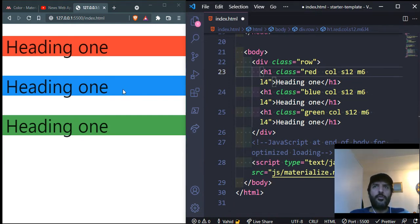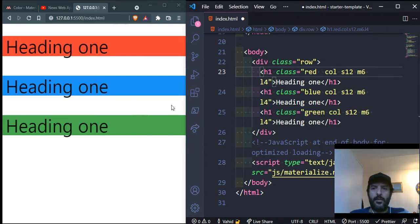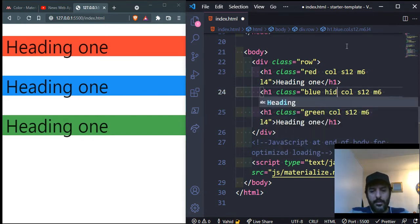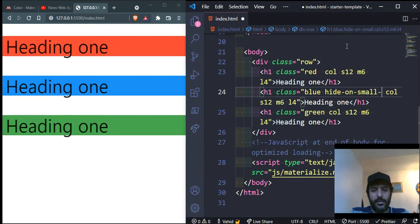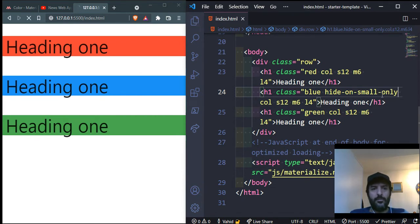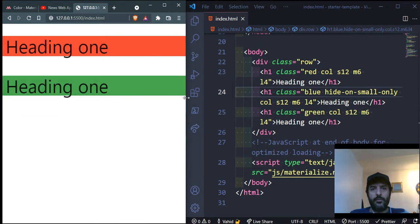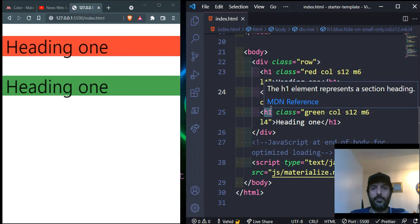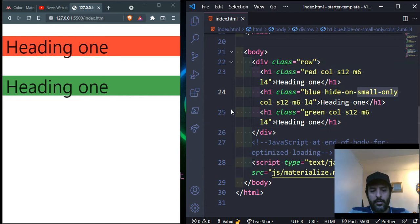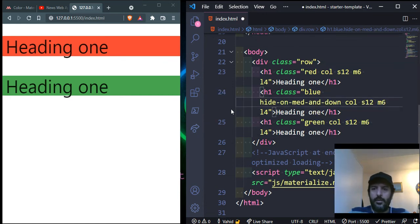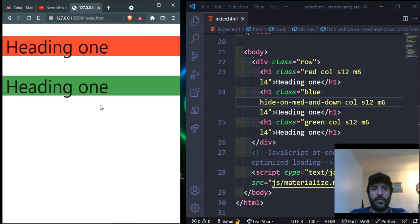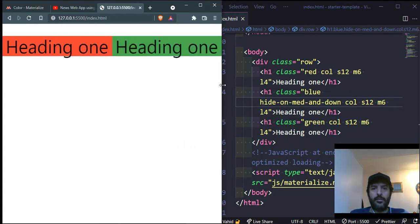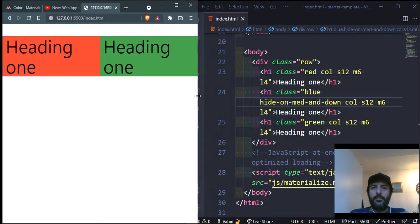Sometimes you don't want an item shown on a specific screen size. For example, I can add the class 'hide-on-small-only' to hide an element on small screens. When the screen grows to medium, it appears again. I can also use 'hide-on-med-and-down' to hide it on medium and smaller screens, so it only appears on large screens.